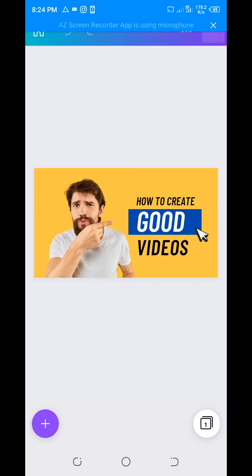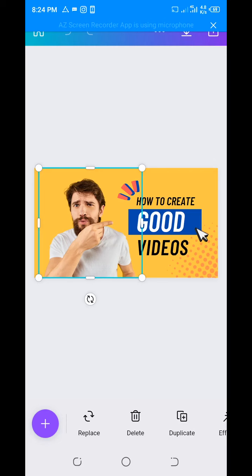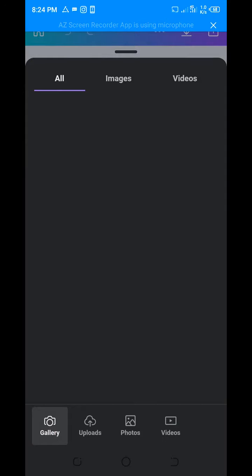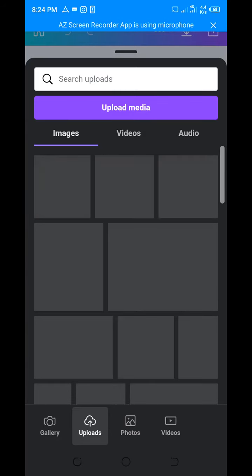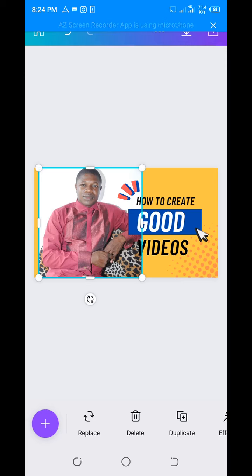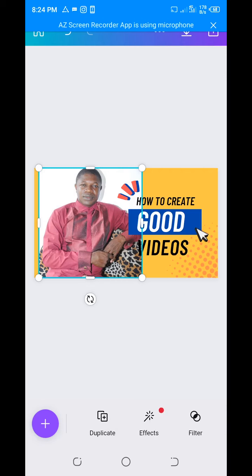If you don't have Pro, you can still use the existing design. For example, if I want to change this image, I can replace it with my own image. You may notice that the image doesn't quite match the background — so what you need to do is edit it.